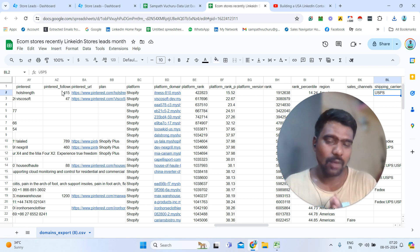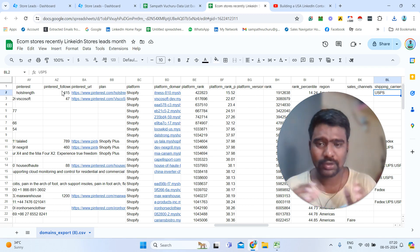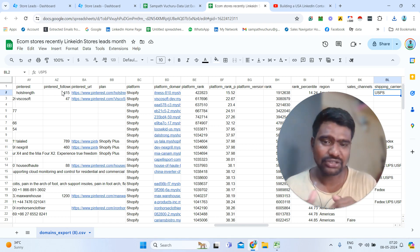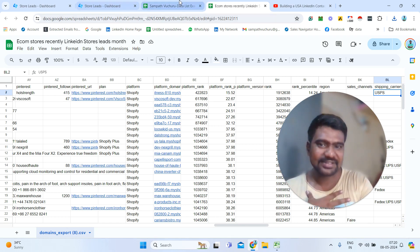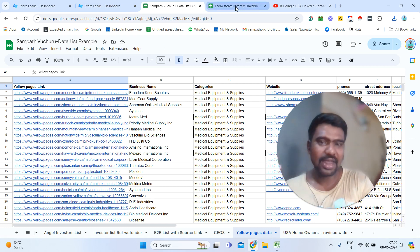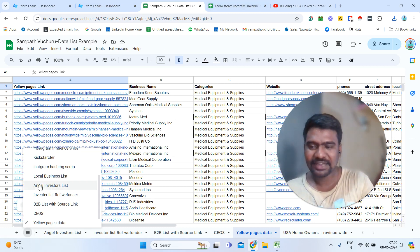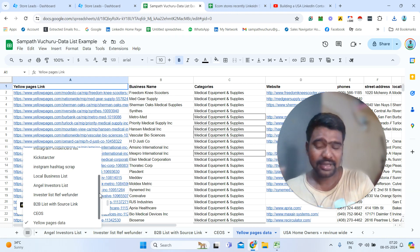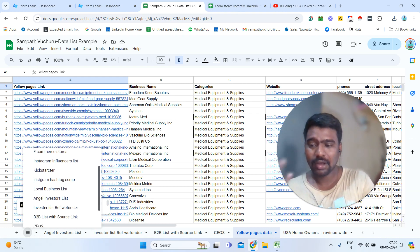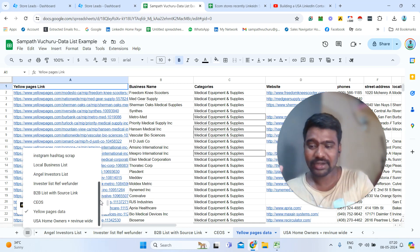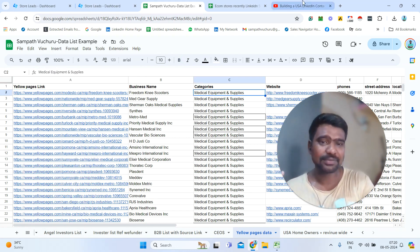So this is all about Store Leads. If you have any doubts related to Store Leads or want any information, just comment in the comment section. Or if you want my services — if you are looking for any kind of e-commerce stores decision makers information, LinkedIn data scraping, Instagram scraping, Instagram influencers scraping, or investors information — anything related to B2B data and web scraping services, please feel free to approach me on WhatsApp.